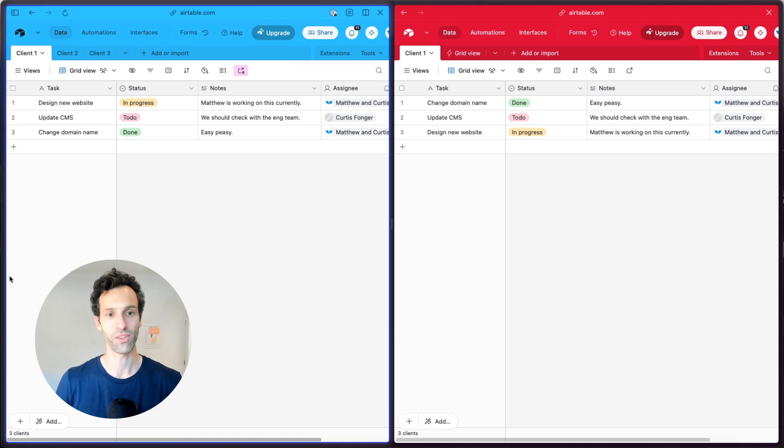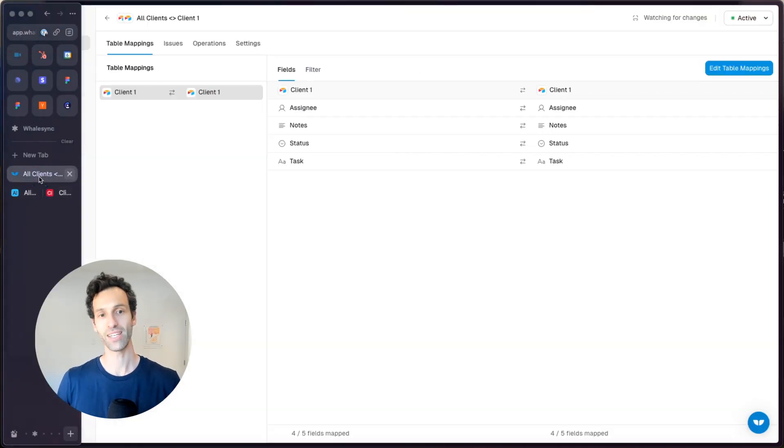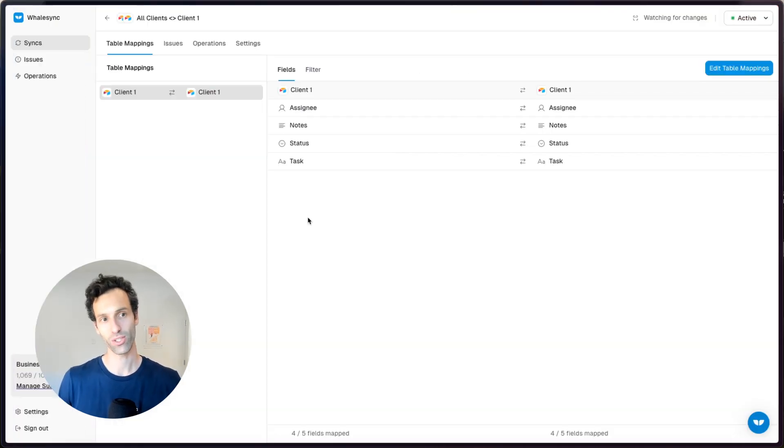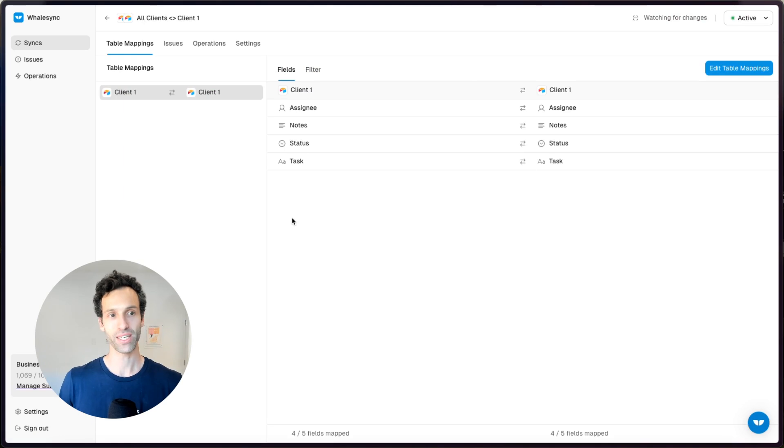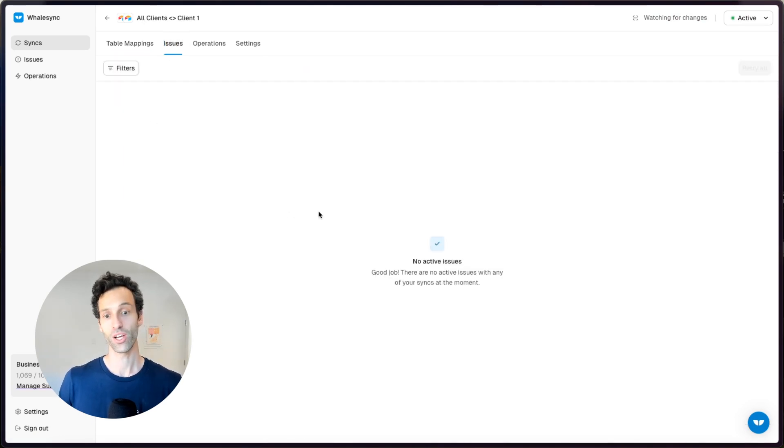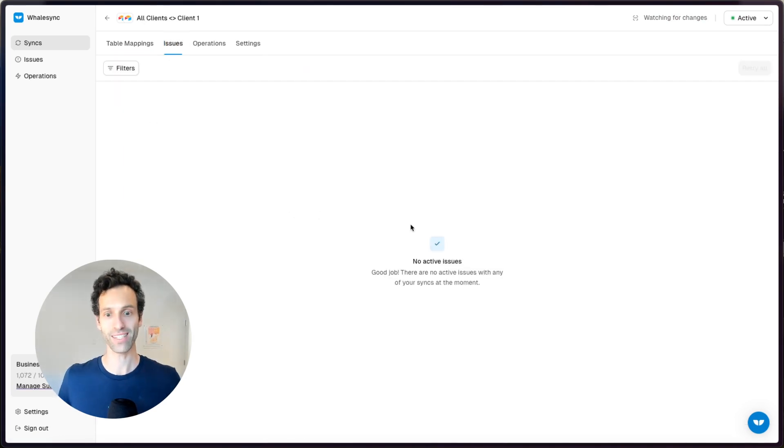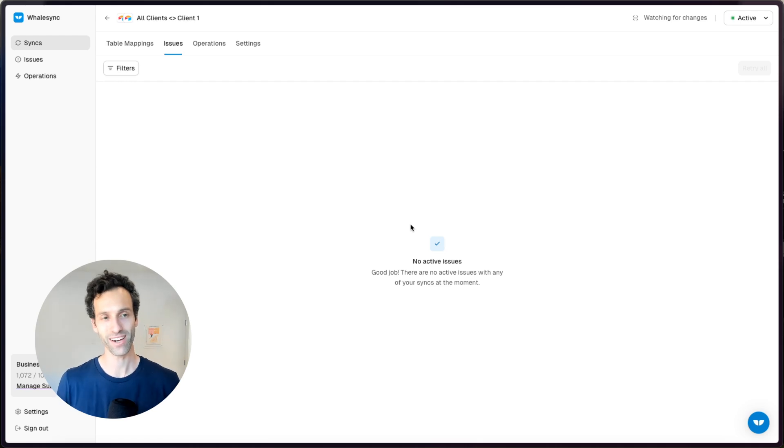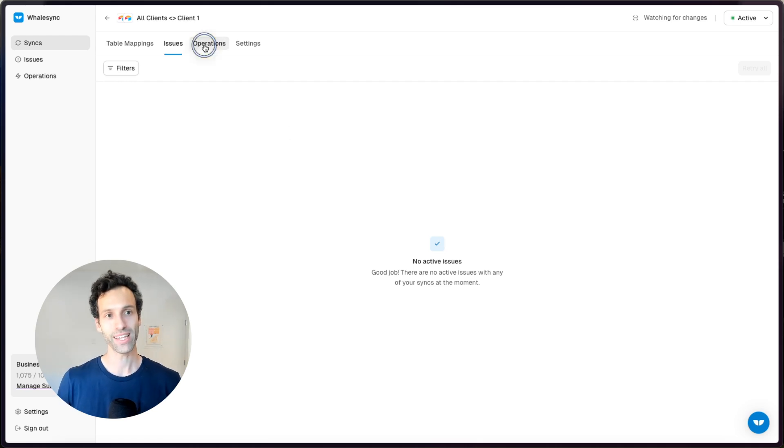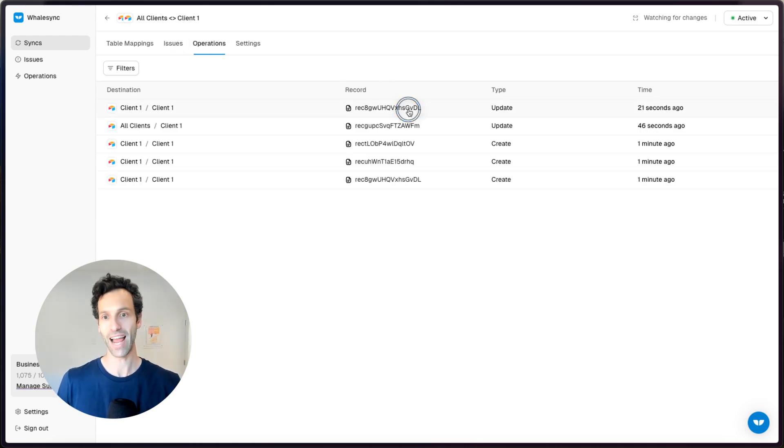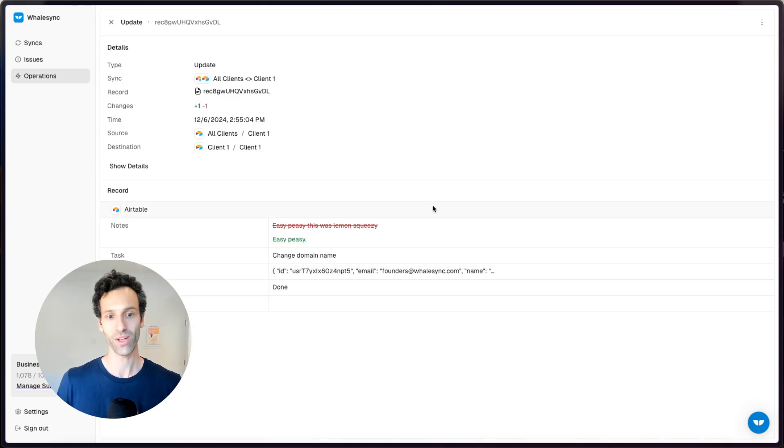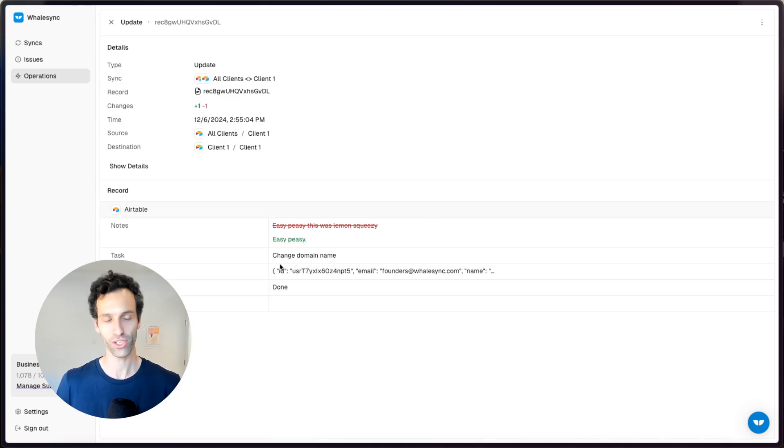What's really nice about the Whalesync setup as well is because it is a dedicated tool for syncing, you not only get the sync, but you also get things like issues. So if for whatever reason, a record can't sync, you can debug it really easily here. You get a list of operations. So you can see exactly what Whalesync has done. So you can track back changes.